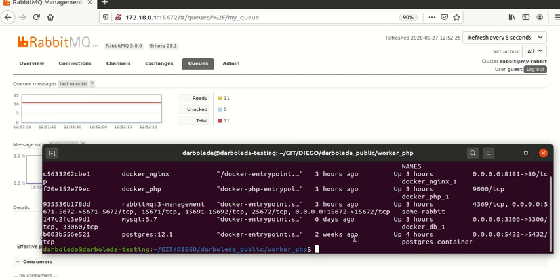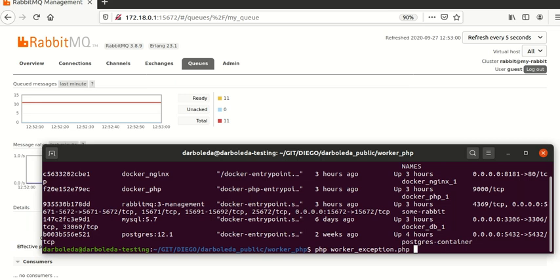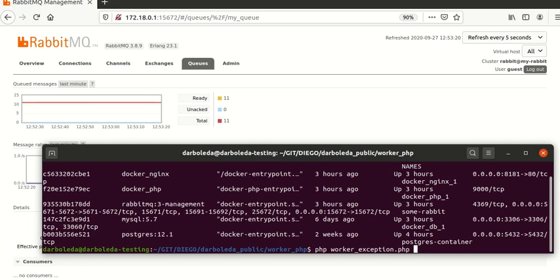I will put all the links in the description. In this video I will talk about the most common errors when you are working with this process. A really common error is when you don't handle exceptions in the right way. You need to be sure that if any unexpected error occurs in your process, you need to catch that exception — for example, maybe it's a wrong response from an external service — and you need to return that message to the queue in order for it to be processed again.